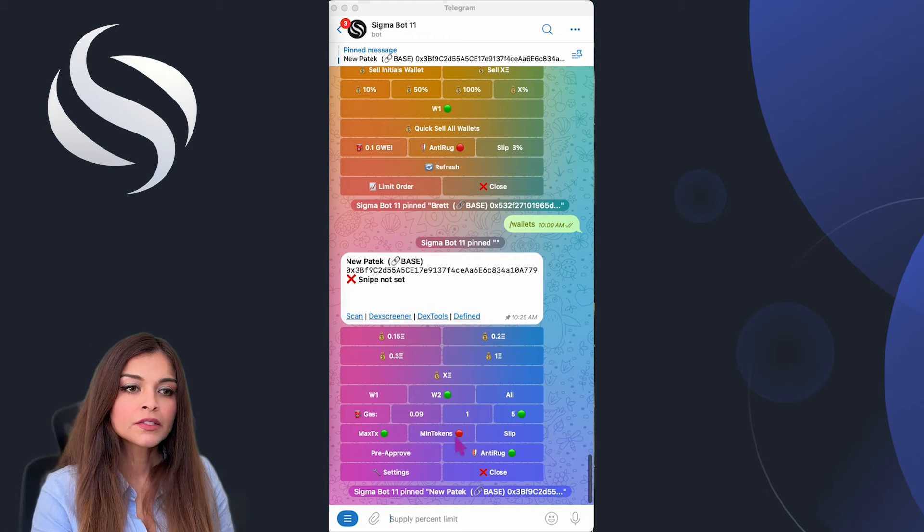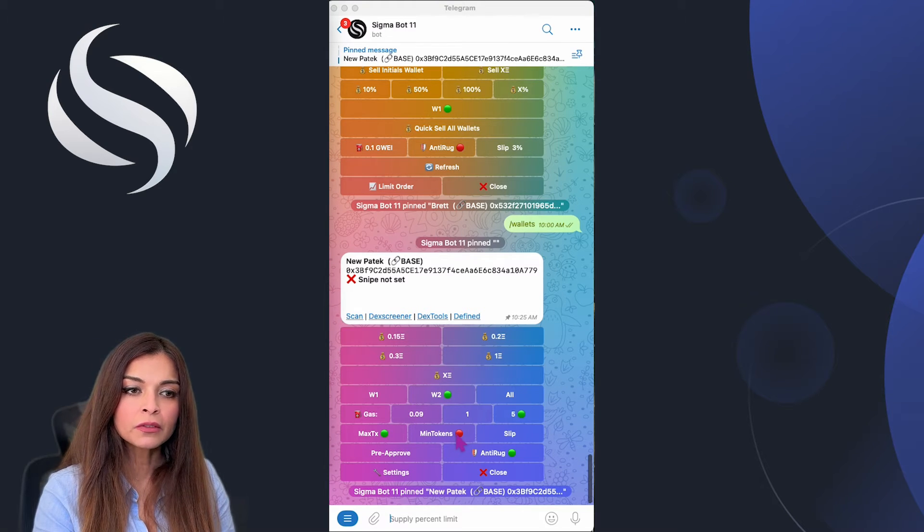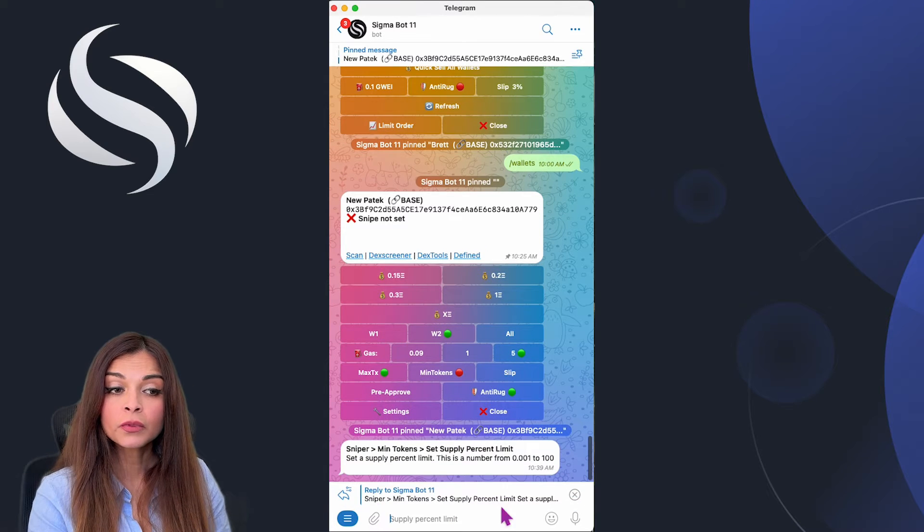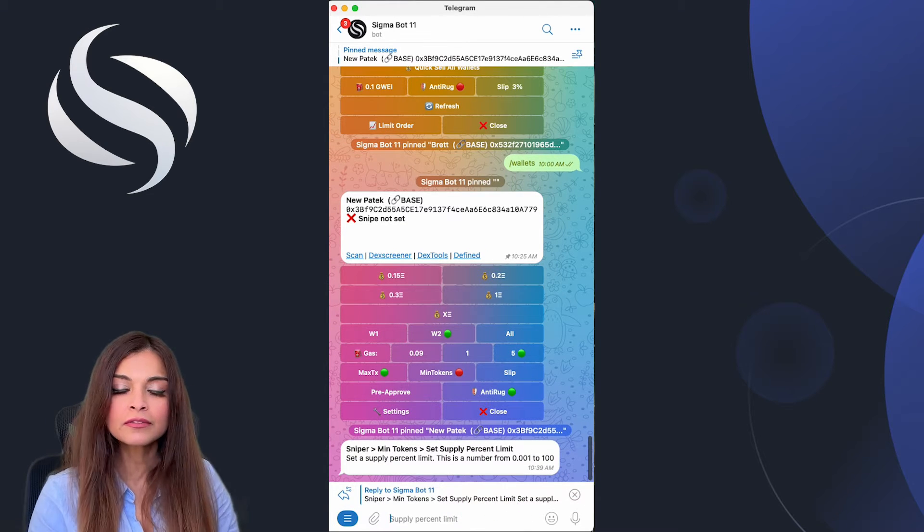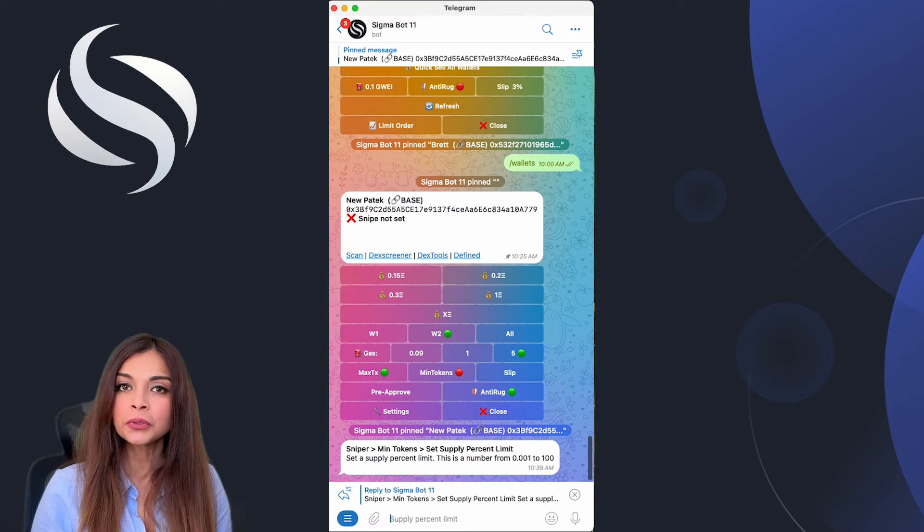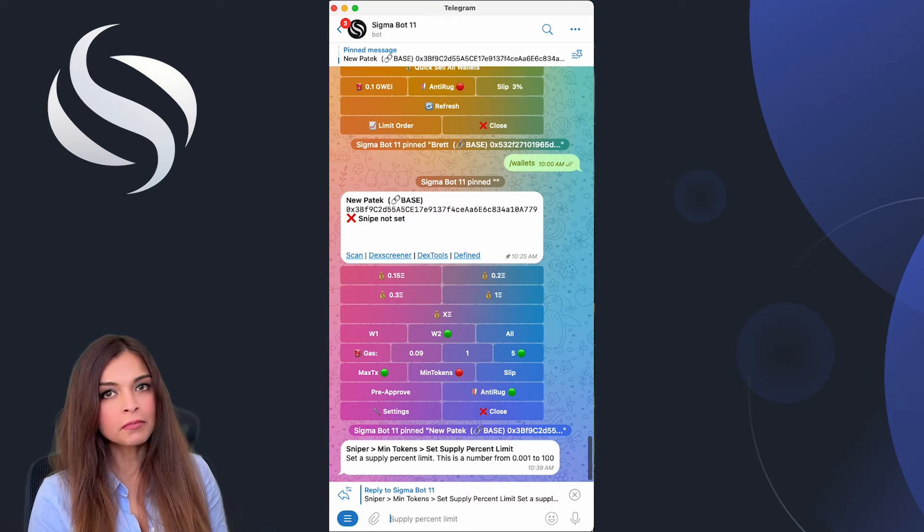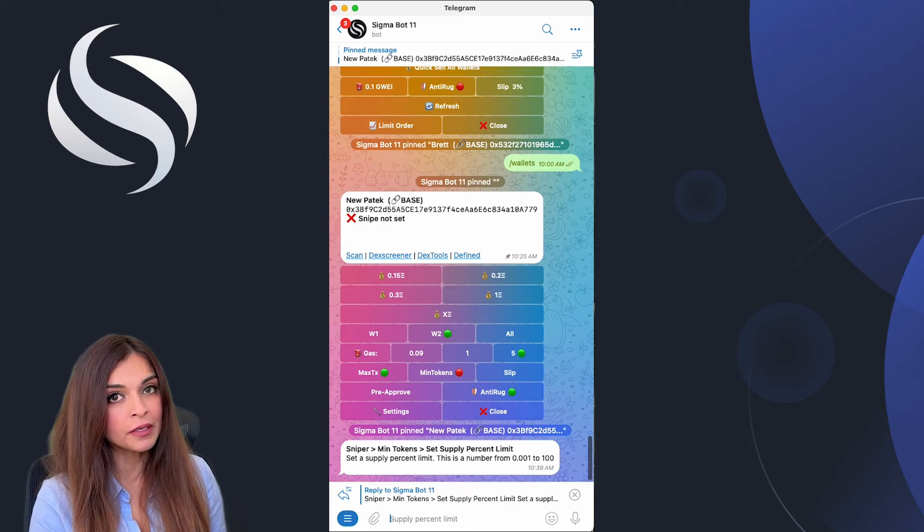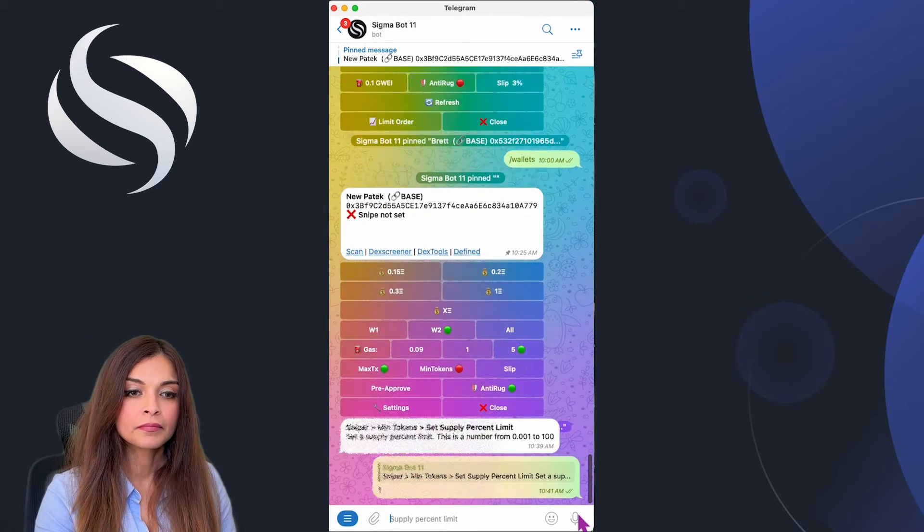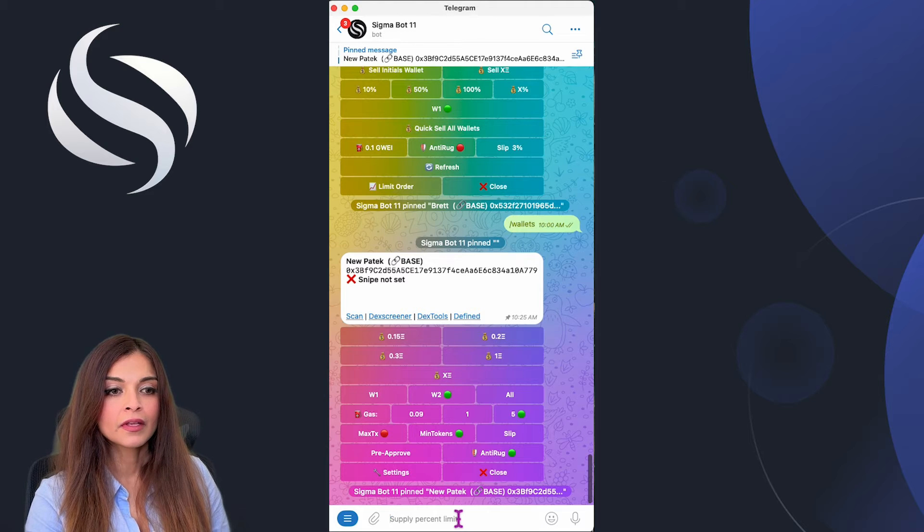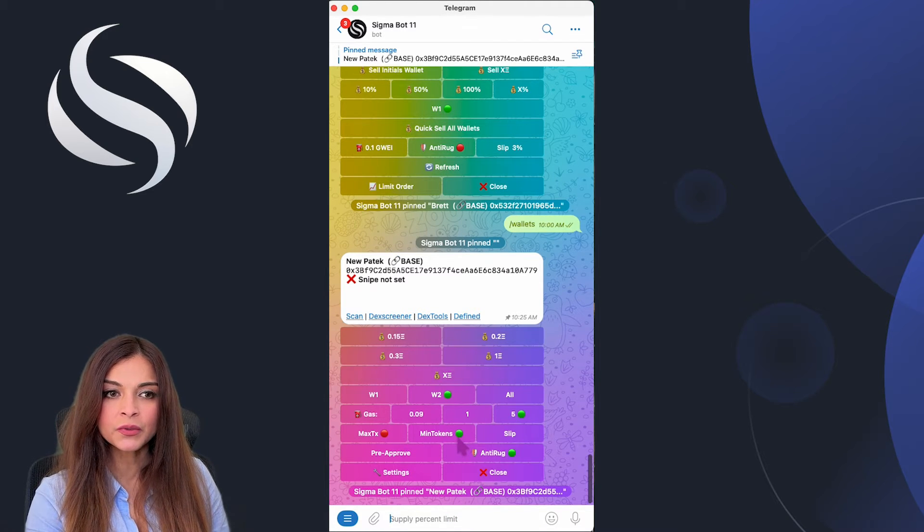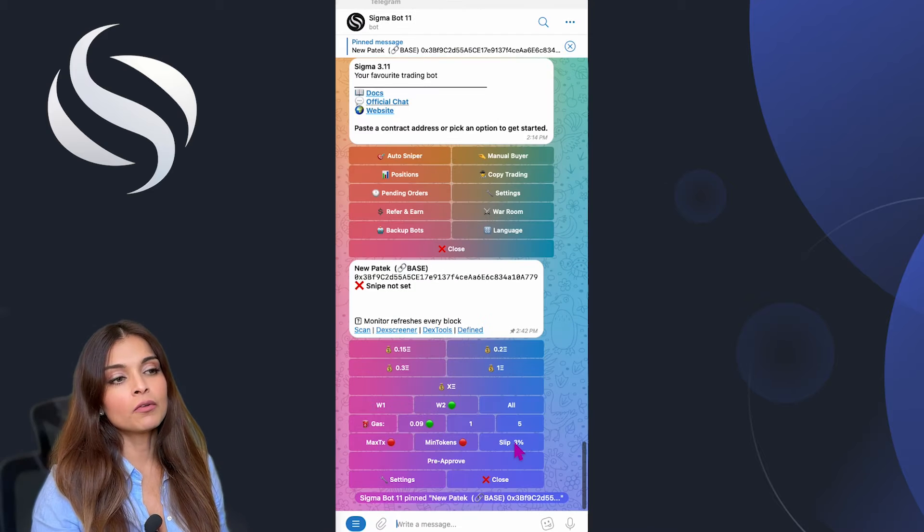To set the minimum token we can simply click on minimum token and here we'll see we need to set supply percent limit. For this example I would like to get one percent of the token supply for the money that I put in there, so I'm going to type in one, send, and my minimum token setting has been activated.